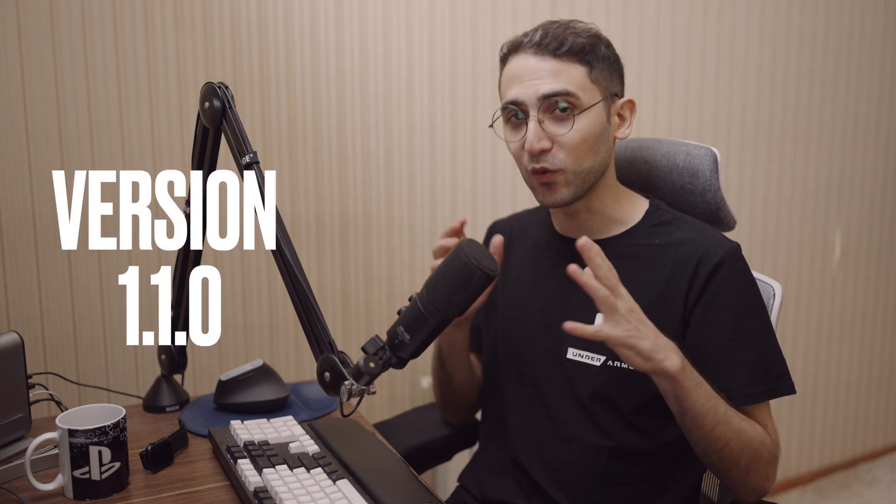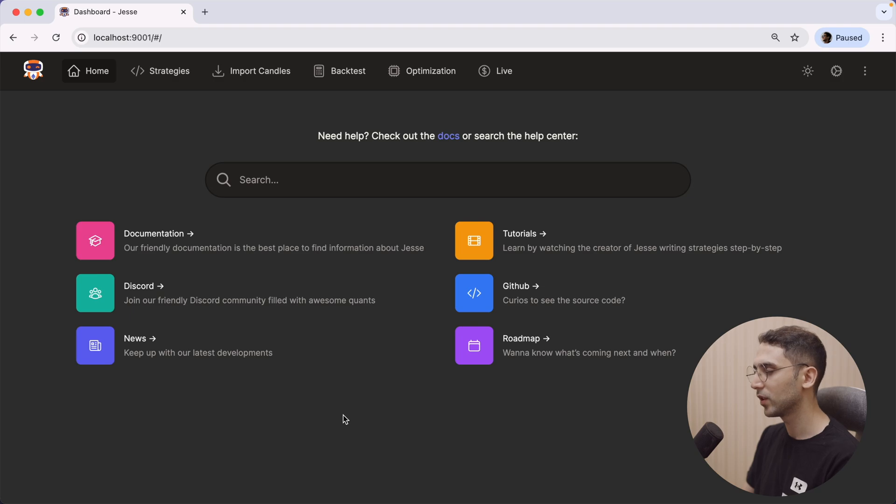Hey guys, it's Ale. Today I released version 1.1 of Jesse, which has numerous bug fixes and improvements. In this video I want to show you the highlight of this release, which is this new feature that I've been working on for quite a while and I'm really proud of it. So let's get right into it.